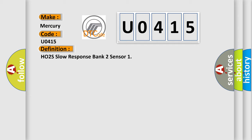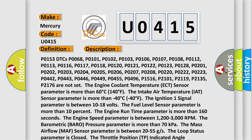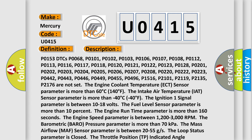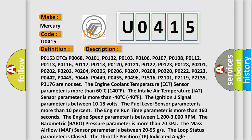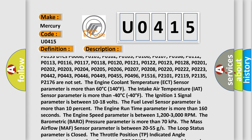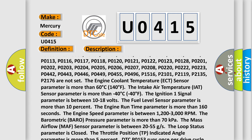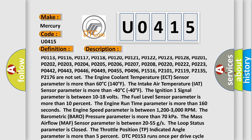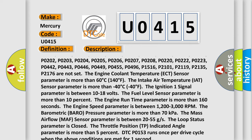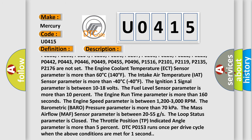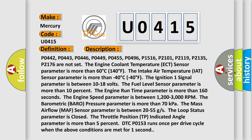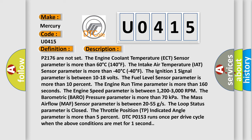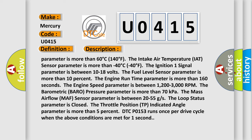And now this is a short description of this DTC code. Related DTCs: P0153, P0068, P0101, P0102, P0103, P0106, P0107, P0108, P0112, P0113, P0116, P0117, P0118, P0120, P0121, P0122, P0123, P0128, P0201, P0202, P0203, P0204, P0205, P0206, P0207, P0208, P0220, P0222, P0223, P0442, P0443, P0446, P0449, P0455, P0496, P1516, P2101, P2119, P2135, and P2176.